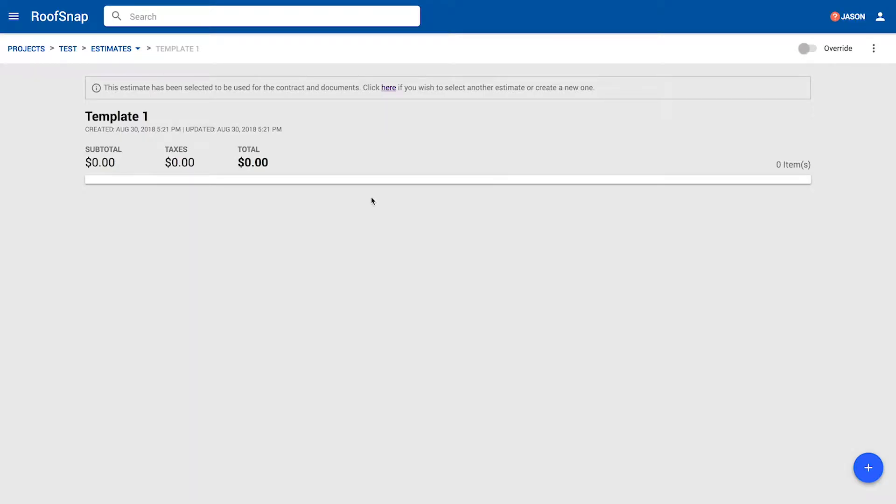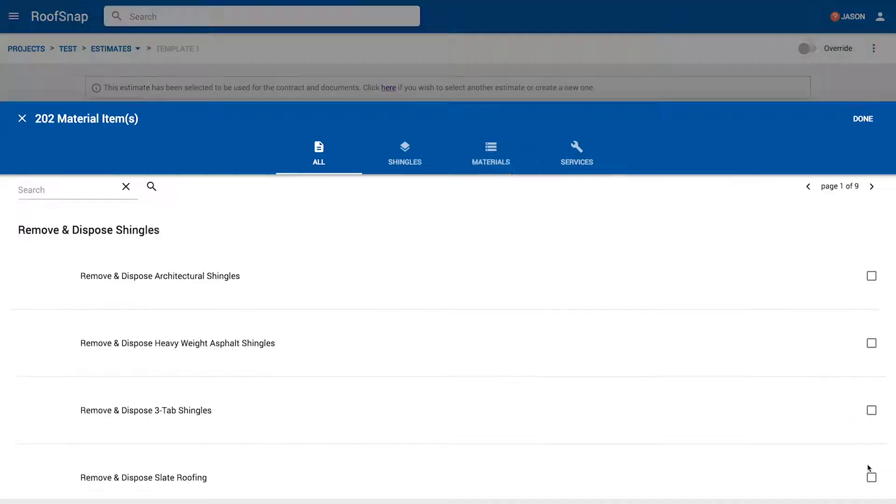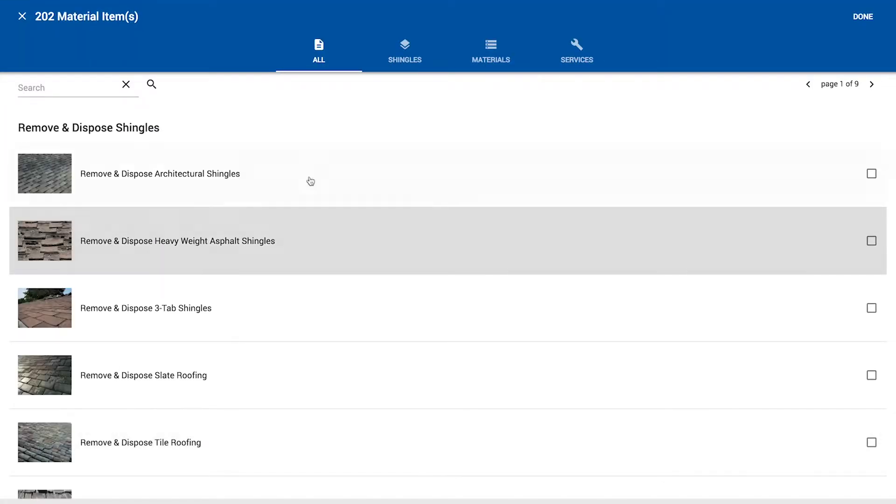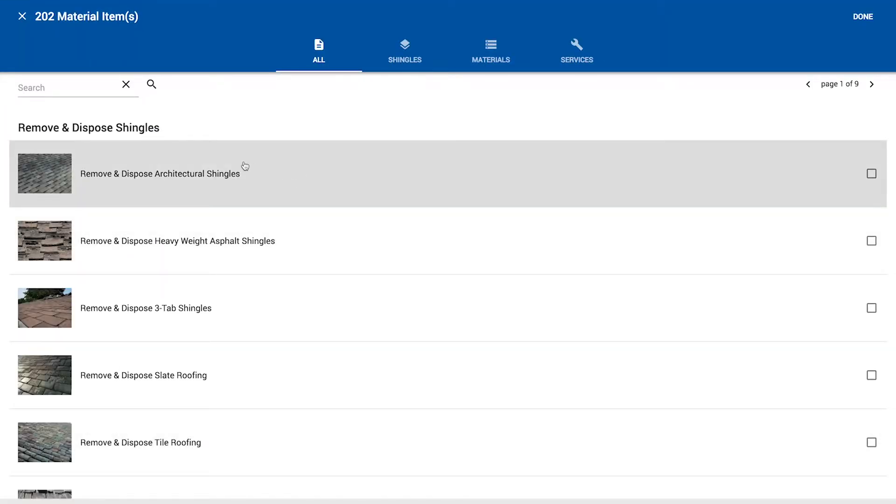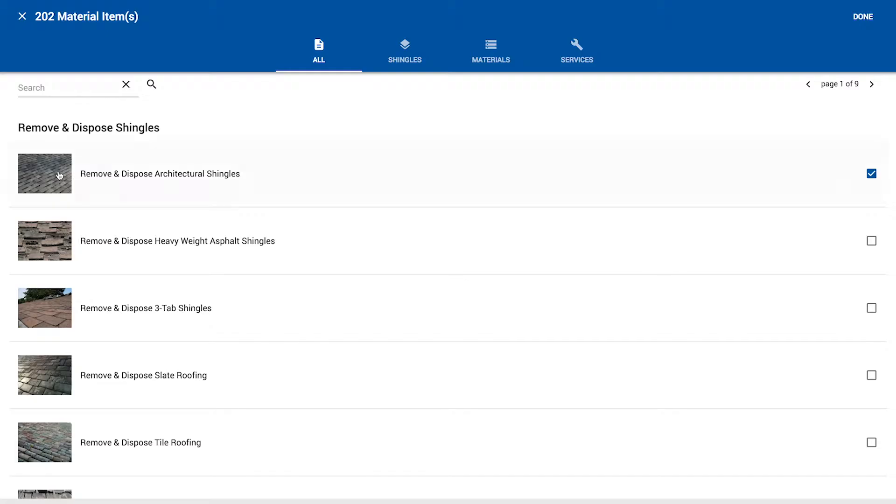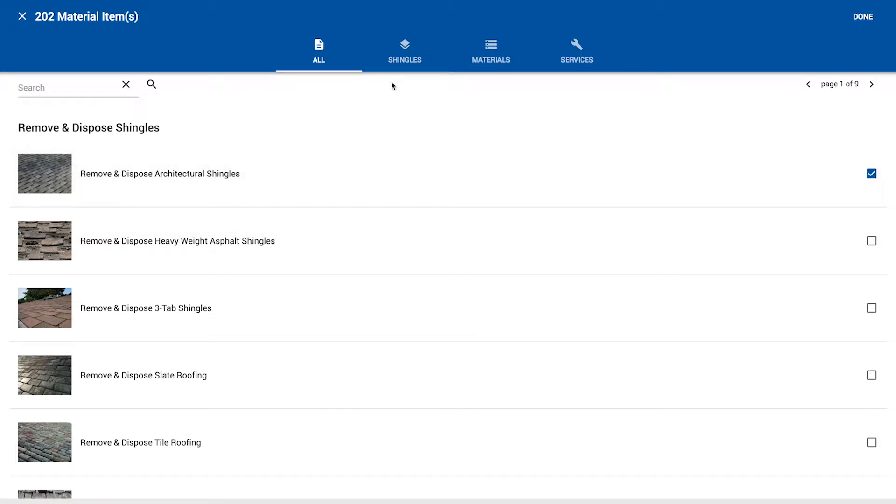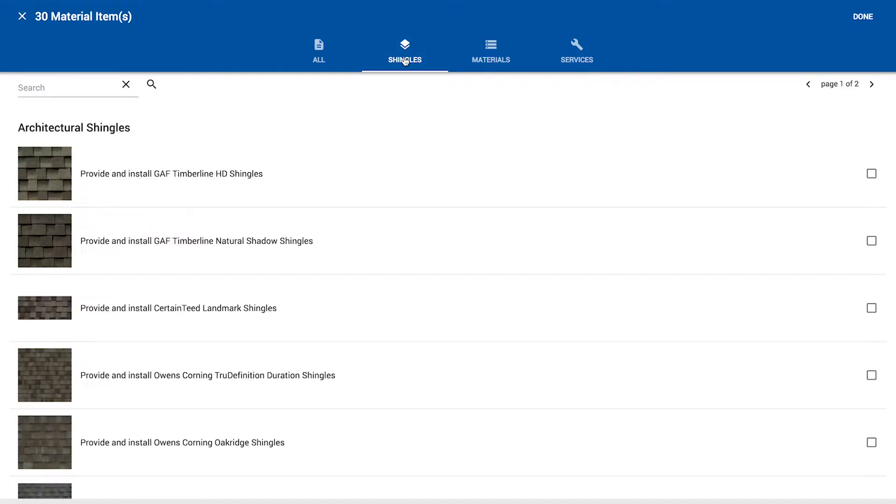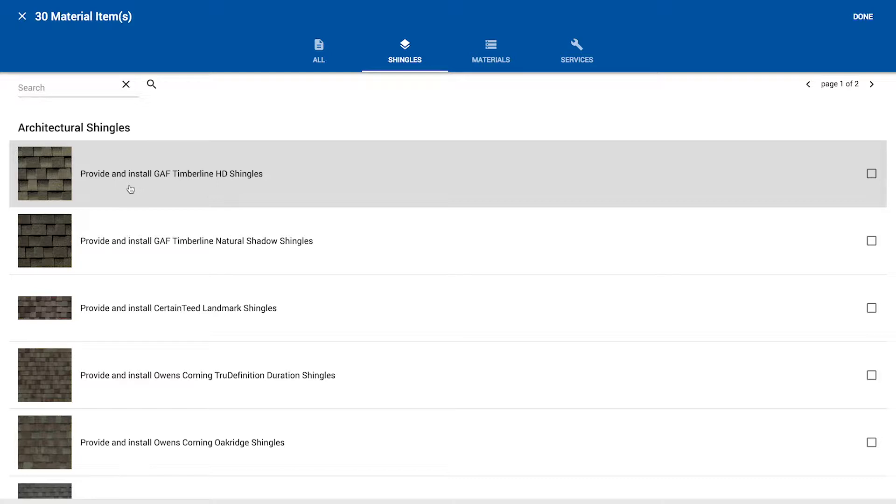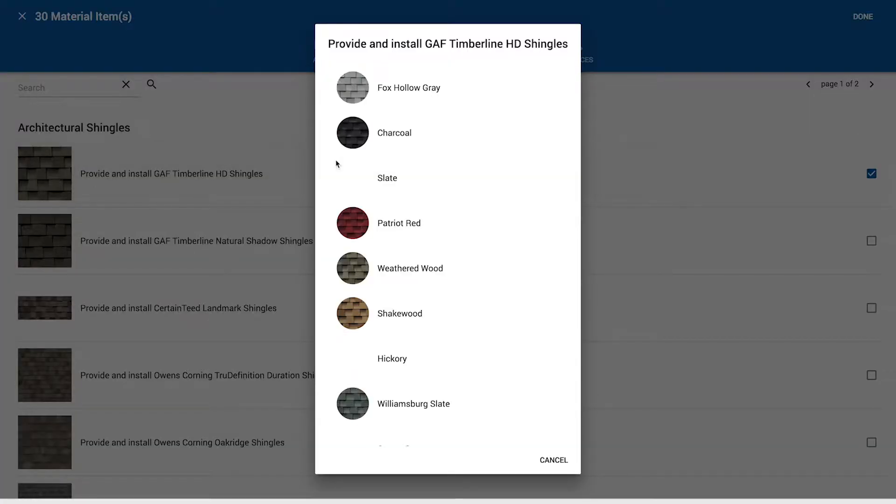In order to add items, we're going to start by clicking on the blue plus button in the bottom right hand corner. And let's start with the remove and dispose Architectural shingle. That's going to be pretty common to go right into the template. So let's grab that. And let's filter by shingles. And let's use a provide and install GAF Timberline HD shingle. Let's grab that.